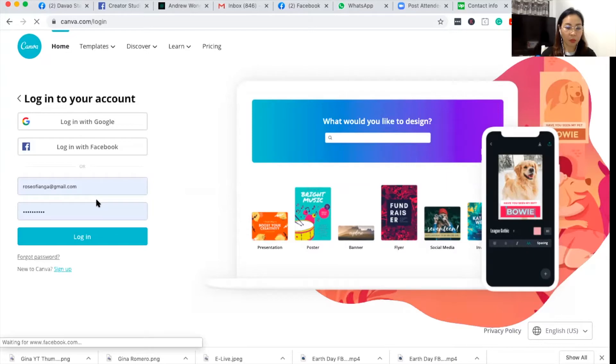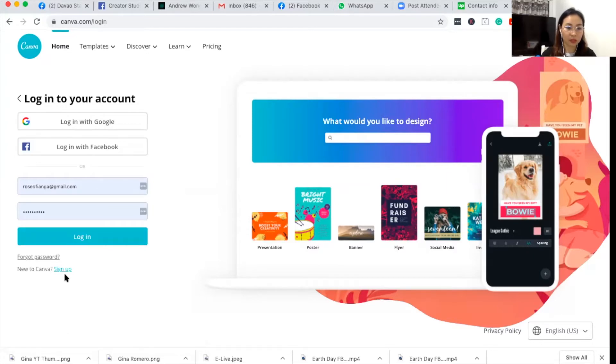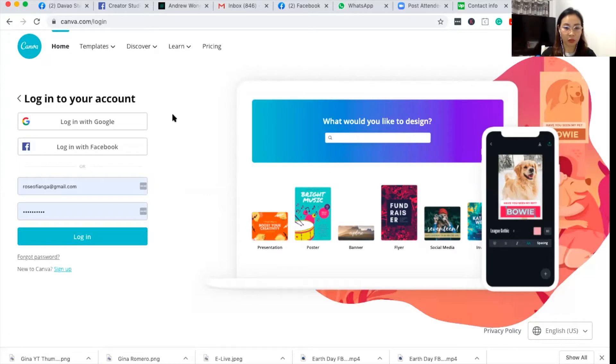So I'll just go and log in. If you don't have an account, just click sign up and then enter your email address and confirm your email.